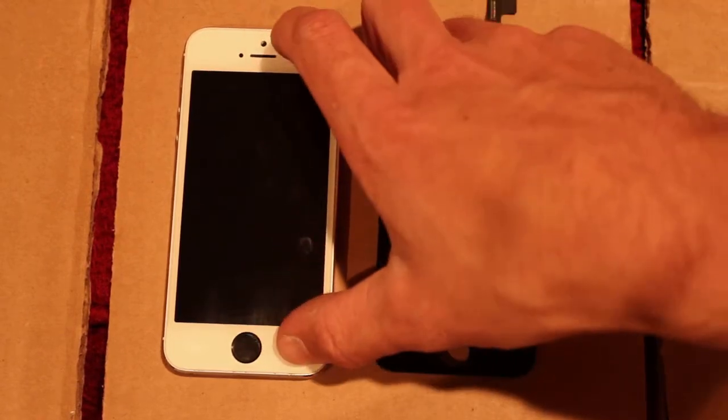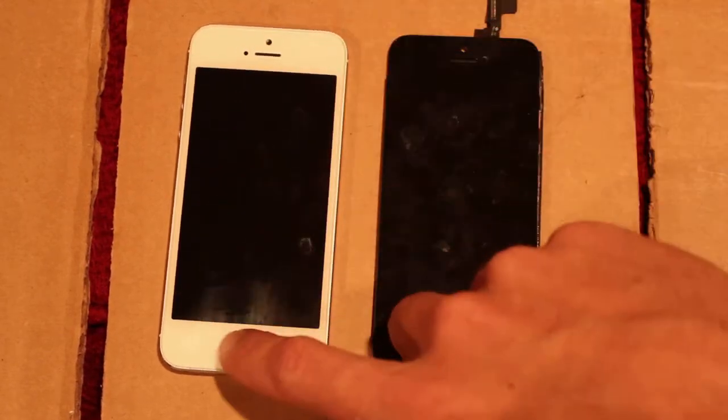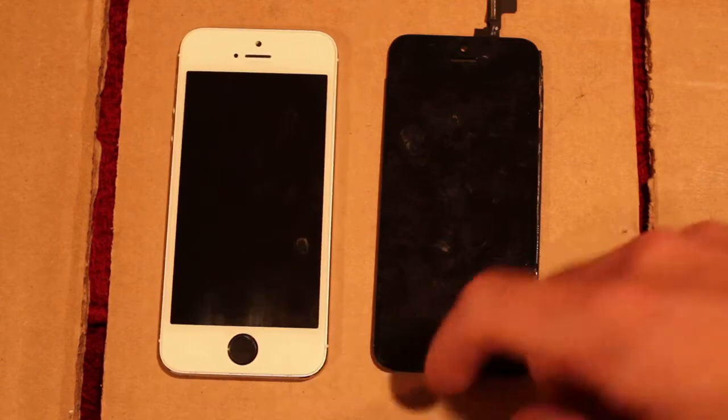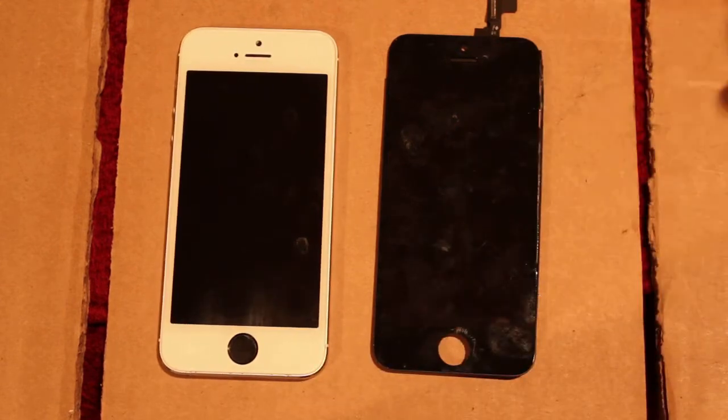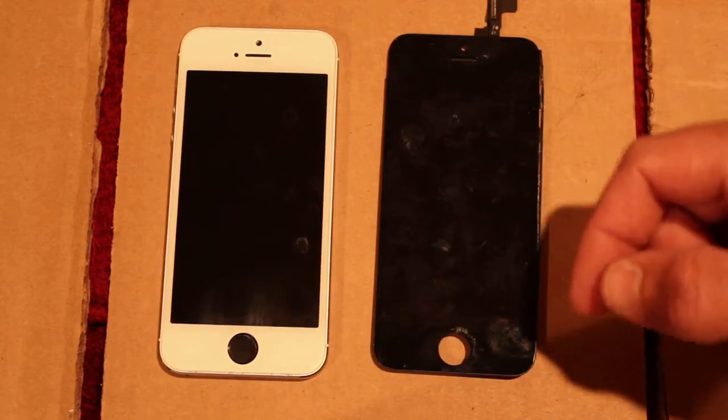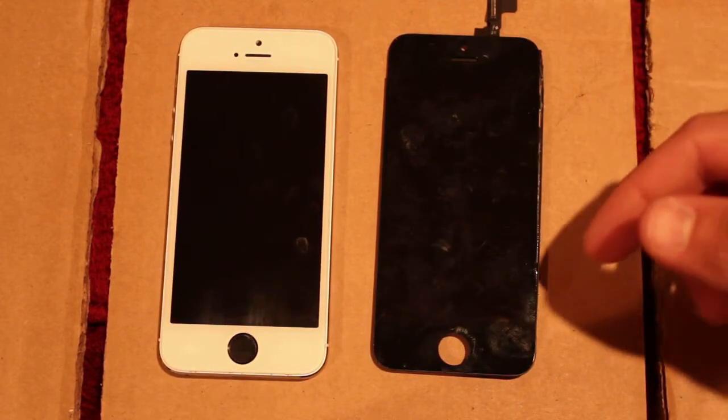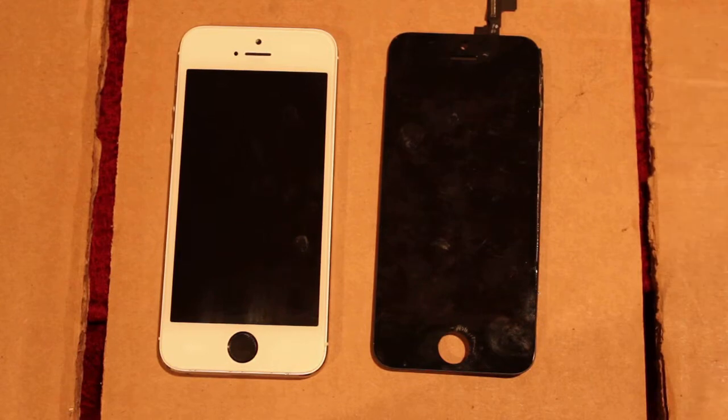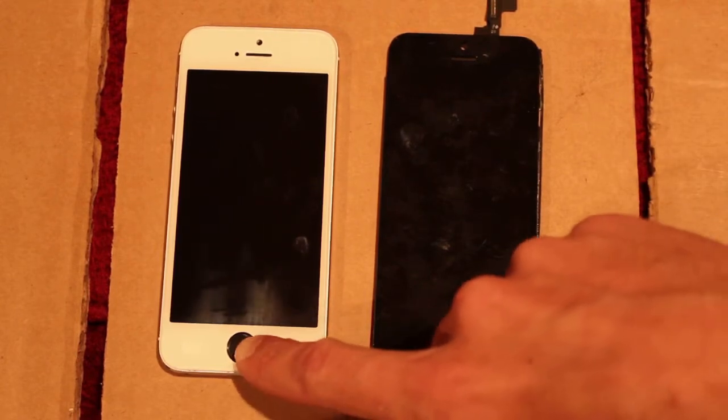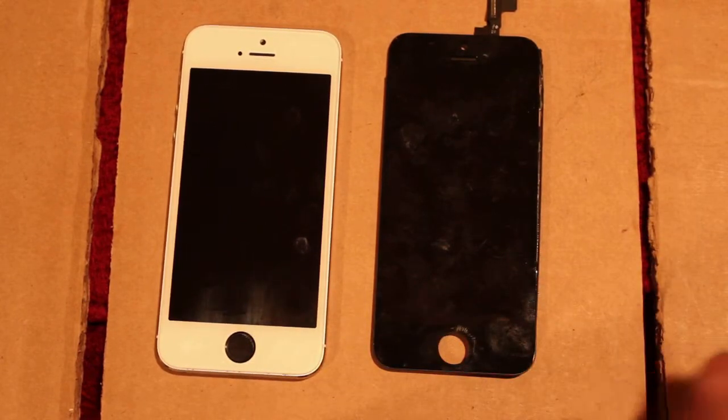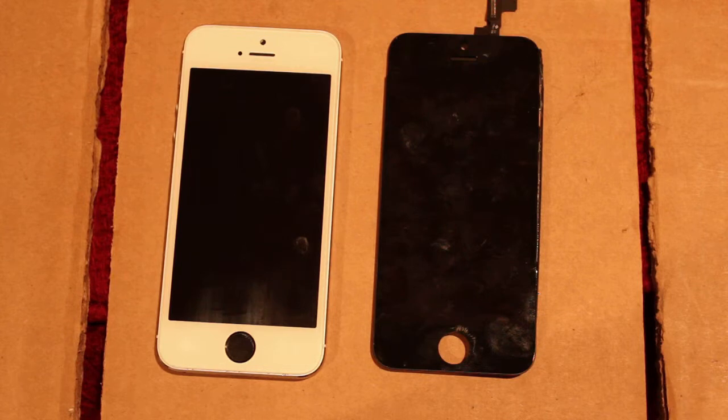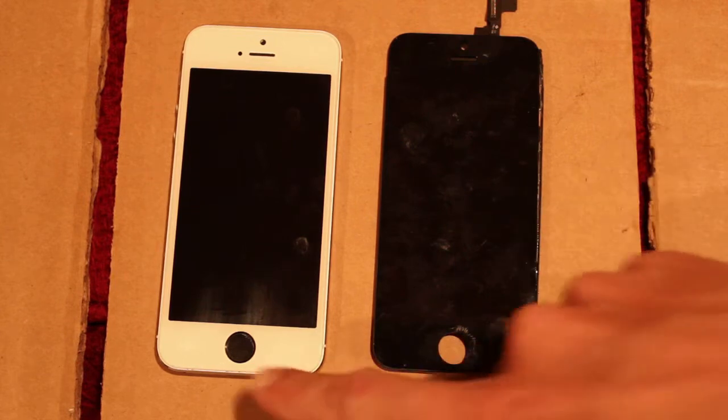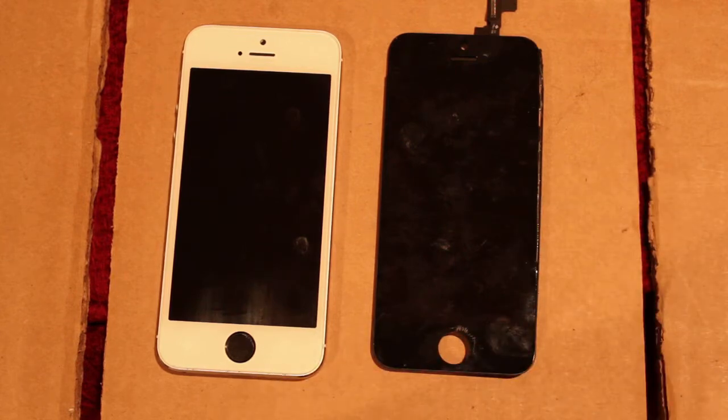This screen had a white home button in it and I thought I'd just swap the whole screen in with the home button and it'll work fine. But no, that's not the case with the 5S because the home button works for the press but the fingerprint sensor will not work.